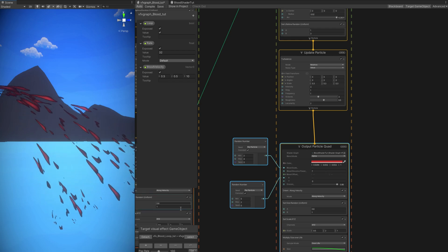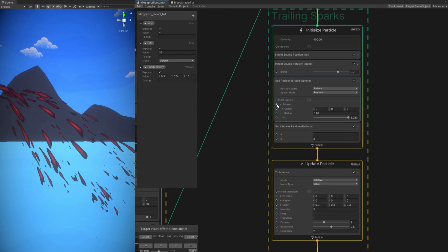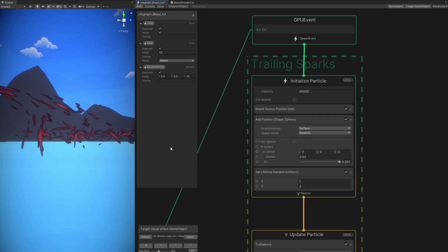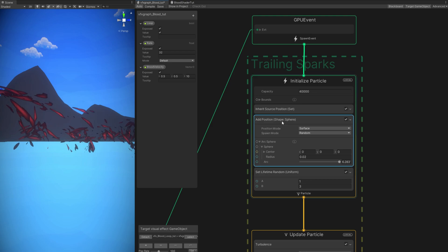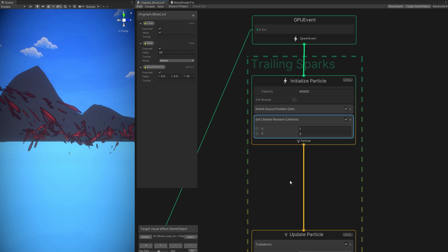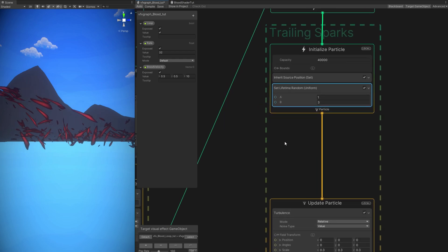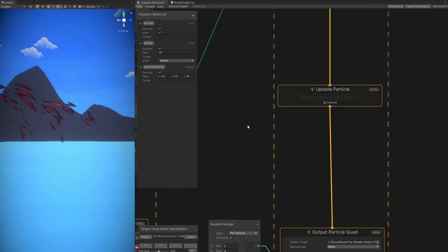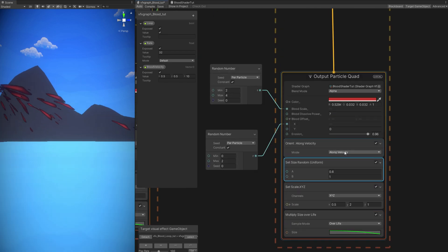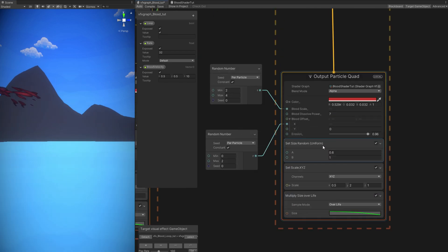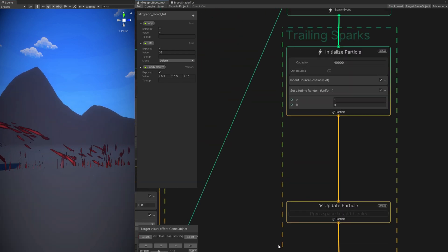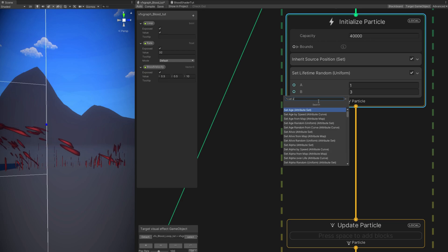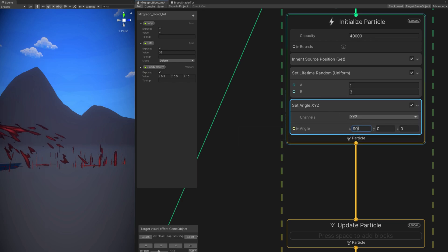It still continues because up here we are inheriting the source velocity at 70% — we don't need this, so remove it. We also don't need add position. They keep on moving because we got a turbulence in the update particle, which we don't need. They disappear because they are aligning with their velocity — since they don't have velocity, they are not rendered. So we can delete the orient block. Now they are vertical. Like I said, this is a great technique for a flat ground.